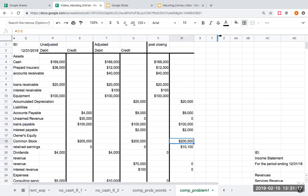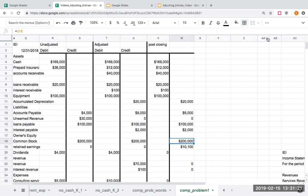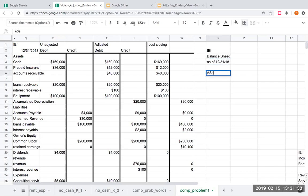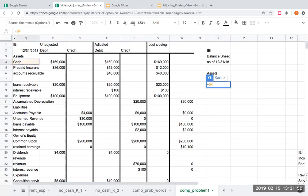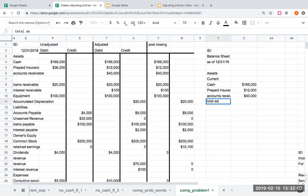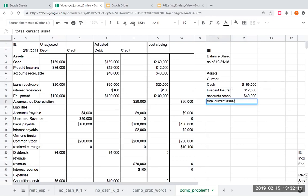This time we're preparing a different type of balance sheet — the classified balance sheet. So here I have IEI balance sheet as of 12-31-18. Very important for the headings. Here I list my assets, now organized by current. Current assets: cash is $169,000, prepaid insurance is $12,000, accounts receivable is $40,000. My total current assets will be $221,000.